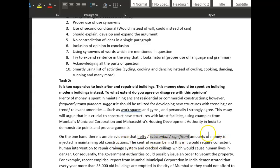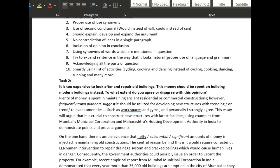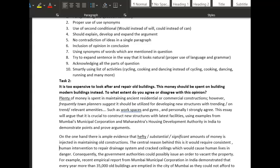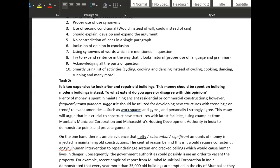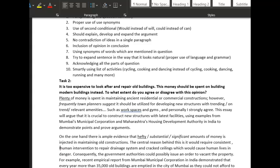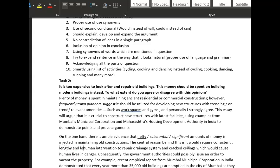So: 'substantial amounts are injected into maintaining old constructions.' The central reason behind this is that it would require 'consistent' — yes, consistent — and 'lengthy' because it takes a long time, or 'laborious' — maybe both: 'consistent and laborious.'